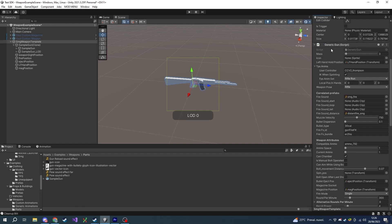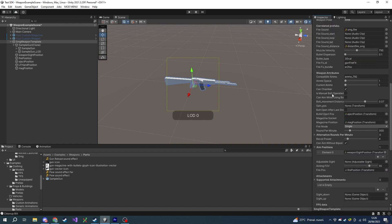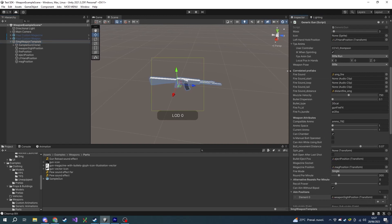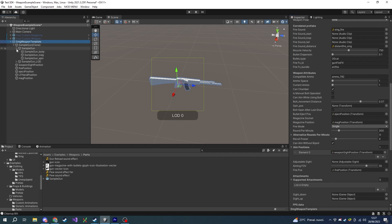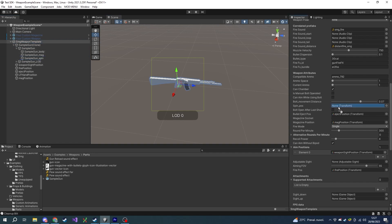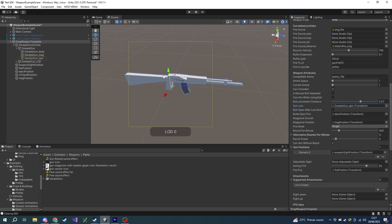Here we have the Generic Gun component that holds all the configurations for our weapon. There are a ton of features we can change here, however the template already sets most of the settings we want, so we're going to change just a few. First, if our weapon has a bolt that moves forward and backward while shooting, we have to apply this spine pose. To do so, let's go to our weapon model and drag and drop the spine model into the Spine Pose parameter of the script.